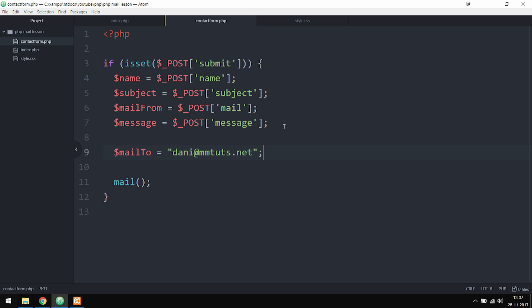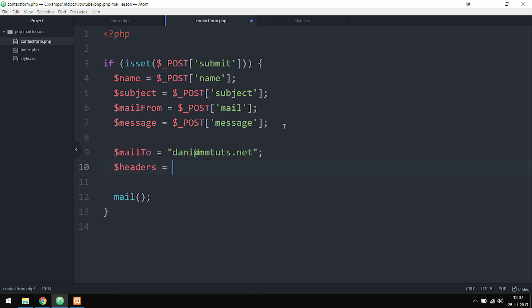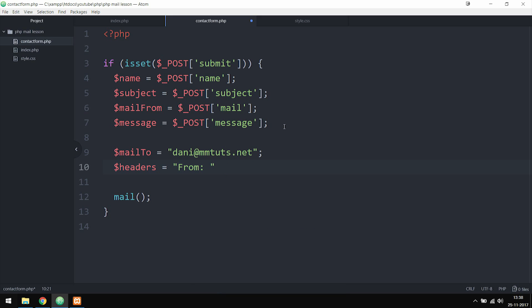I'm creating a $headers variable to add extra information to the email. We're setting 'From: ' followed by dot-concatenating $mail_from, so when we receive the email it shows the sender's address from the contact form rather than a generic label.